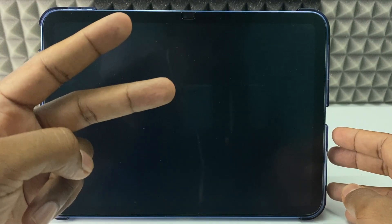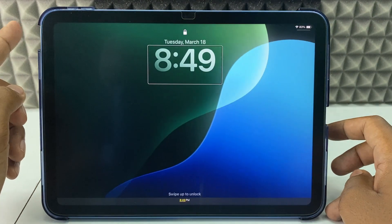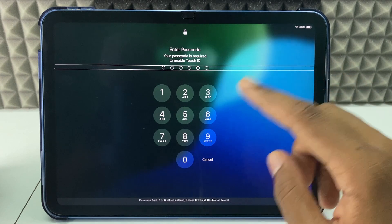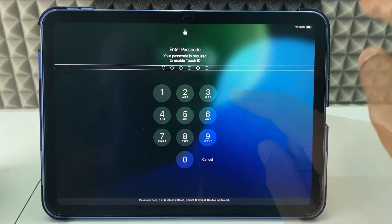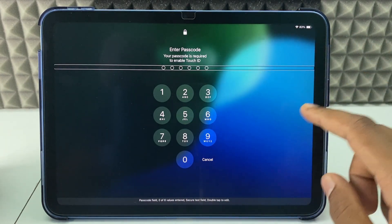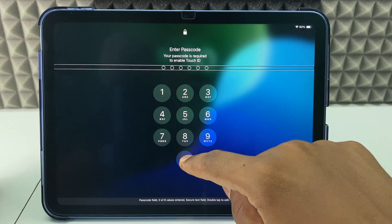If you want to disable VoiceOver on iPad, I'm going to show you two ways. First way, just press your Touch ID. If it doesn't work, just swipe up and you will land on the lock screen.